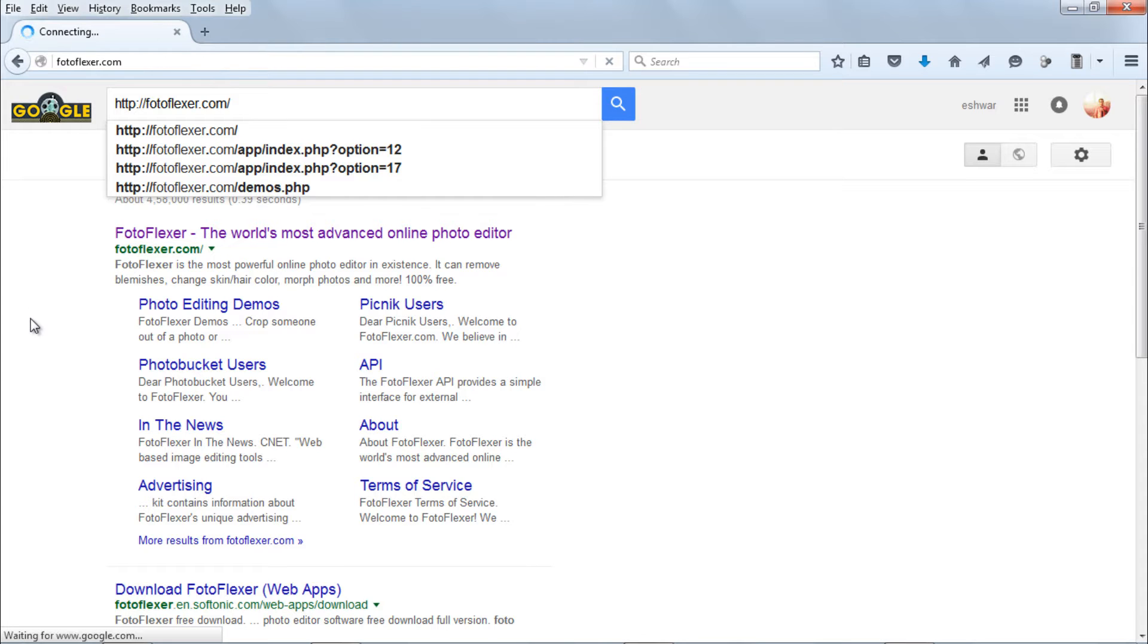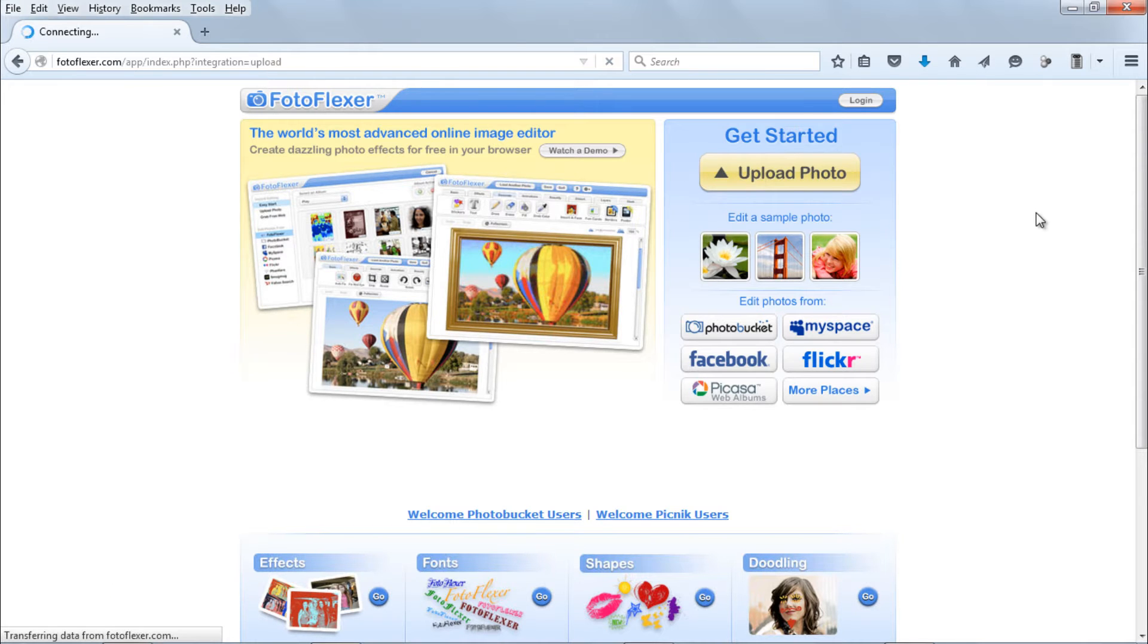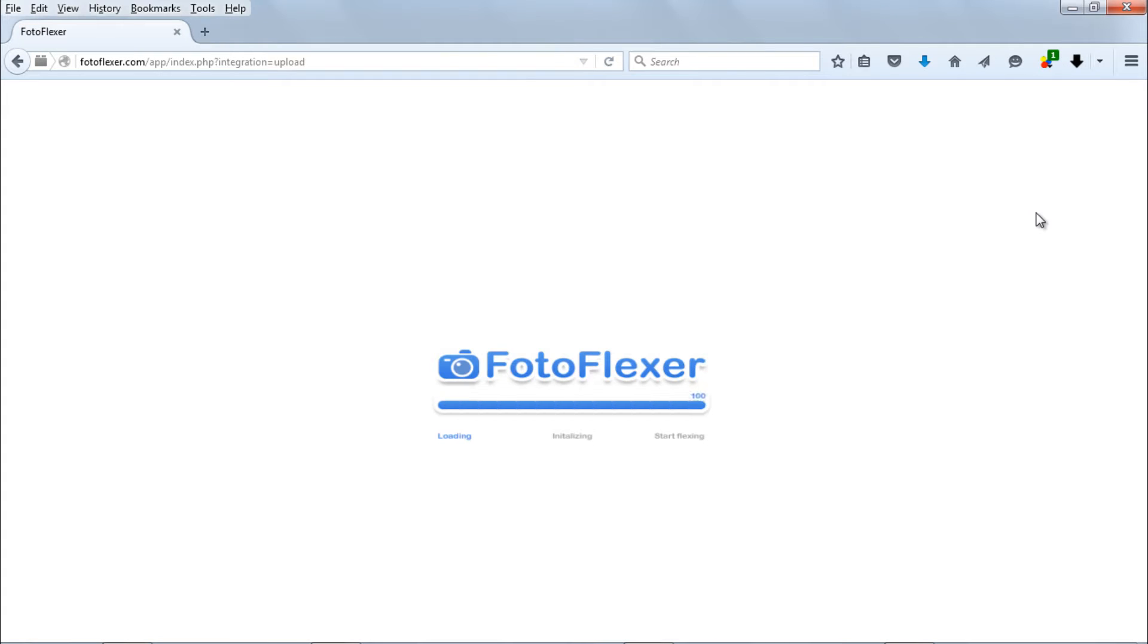Open new window and type photoflexer.com. To get started, click upload photo and wait for the program to load.